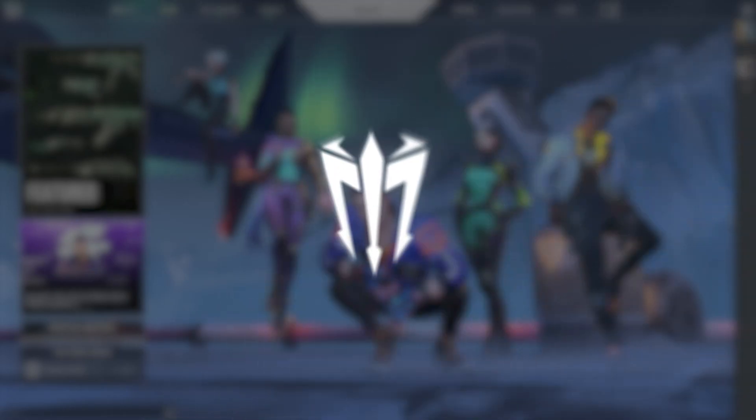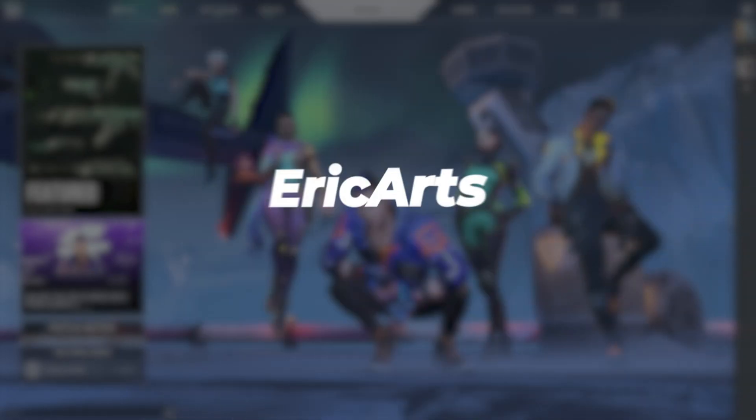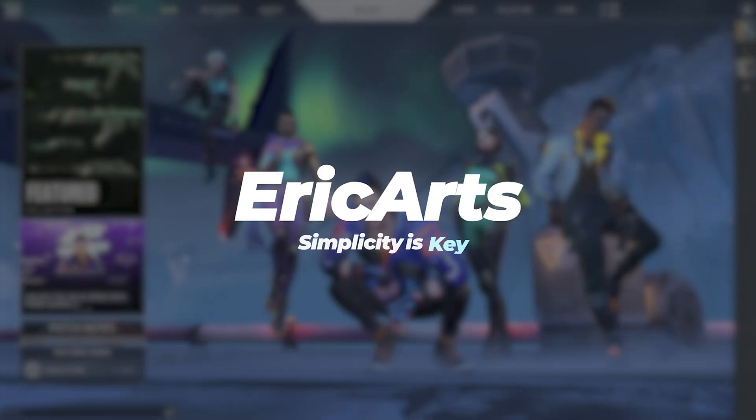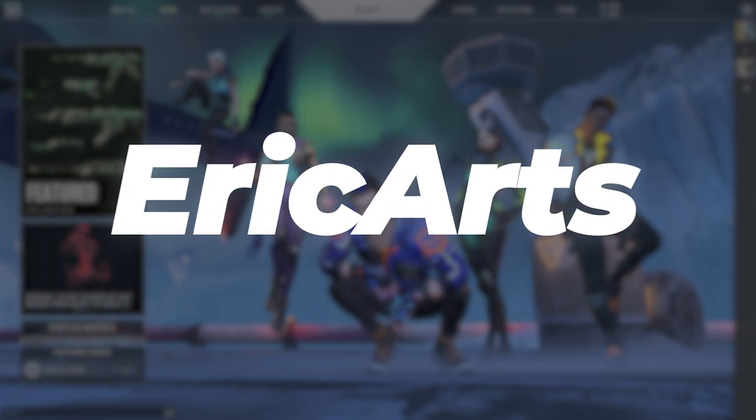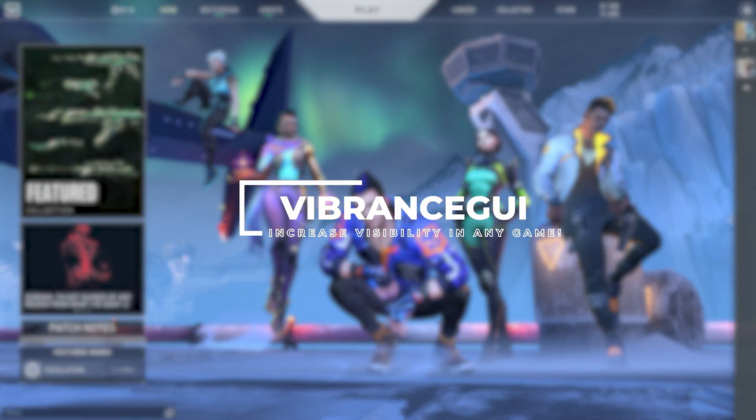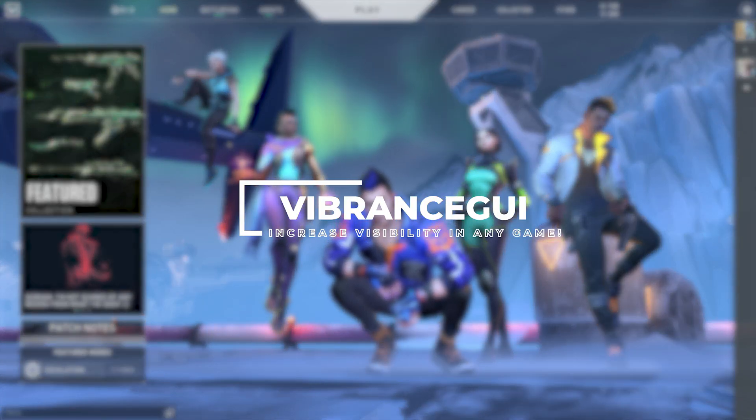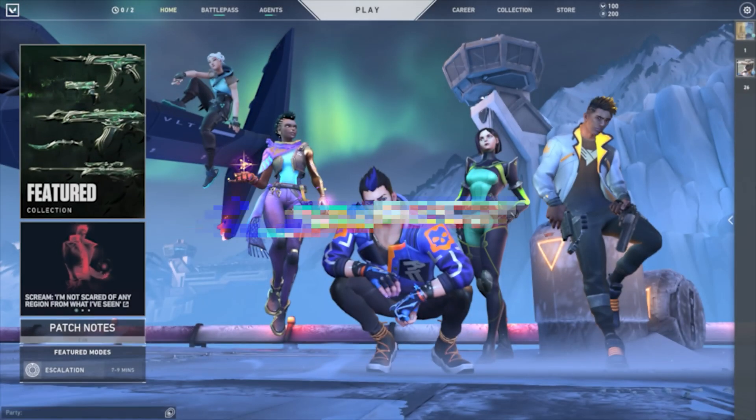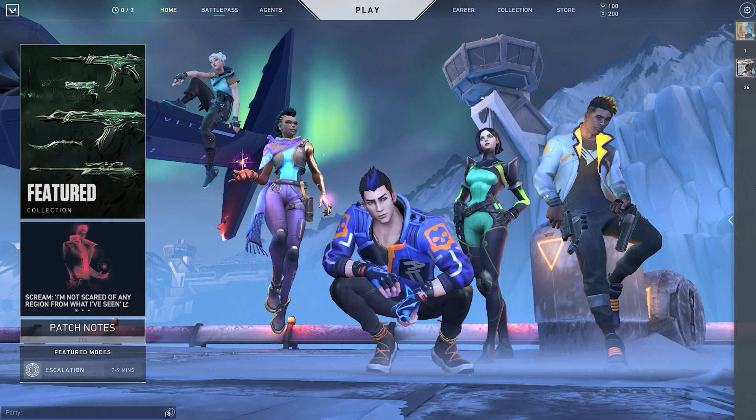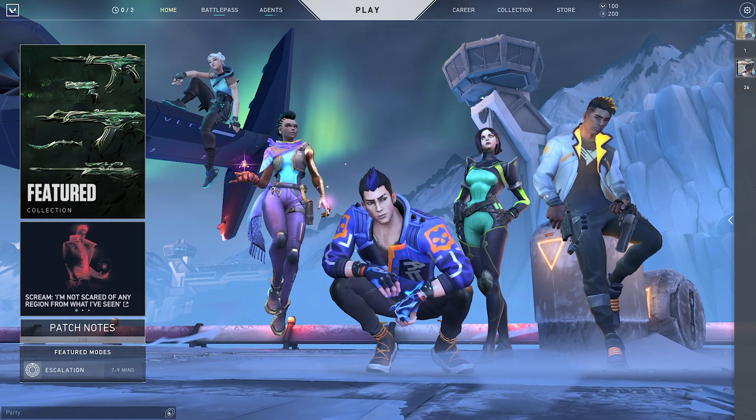Hey, what's up guys, my name is Eric and welcome to yet another tutorial. Today I'm going to be showing you how to increase visibility through the use of an external program that increases vibrance within your game.